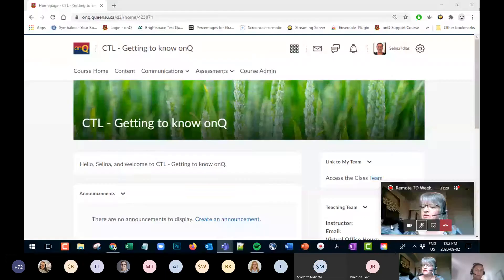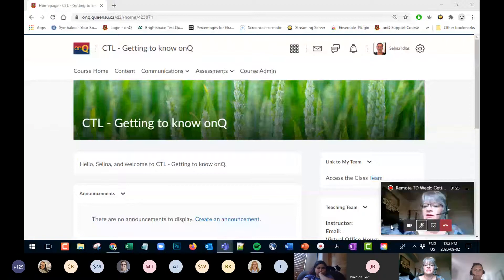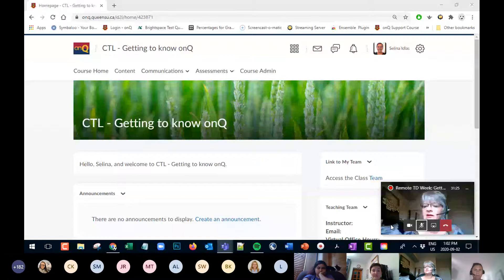Welcome everyone to 'Getting to Know OnCue,' which is part of our remote TD week. My name is Sandra Murray and I'm the program coordinator here for the Centre for Teaching and Learning.